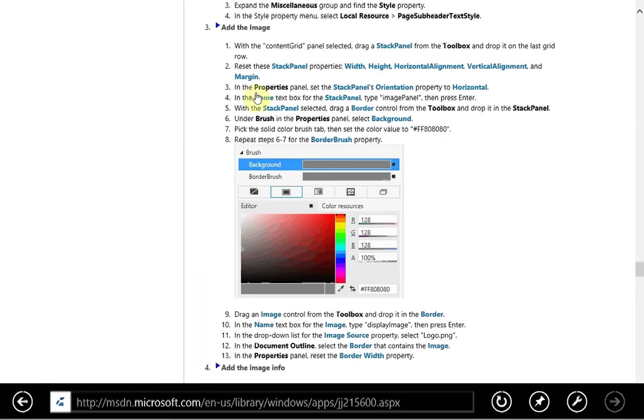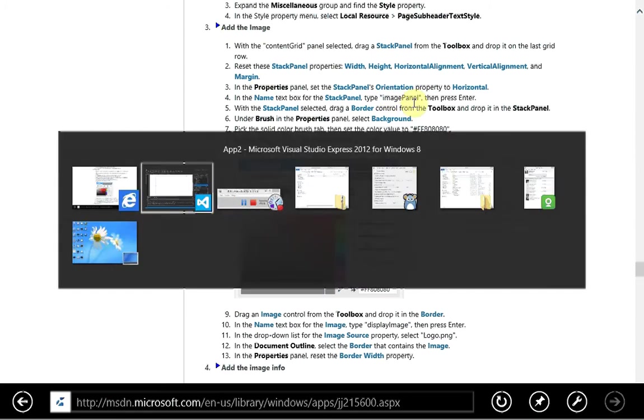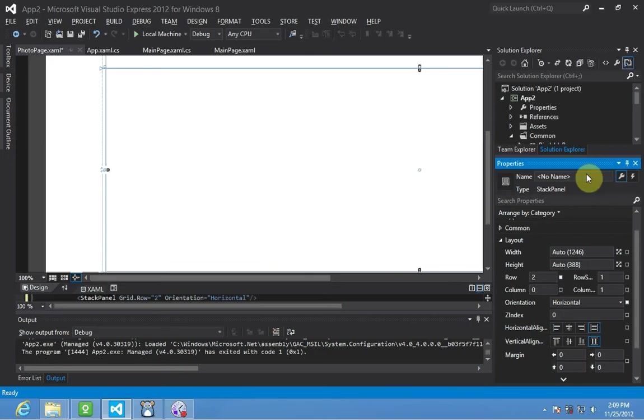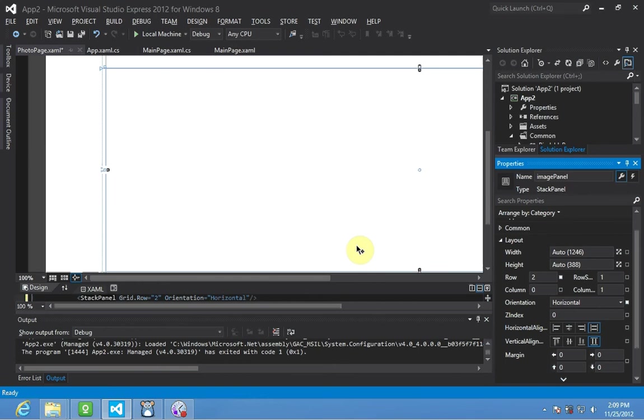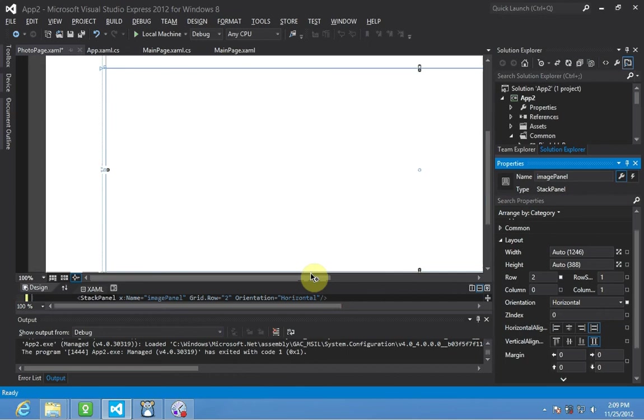Now we're going to give it a meaningful name, image panel. There we go, image, and using camel case, image panel. Not required, but generally things in the Microsoft tutorial are using the best practices, or one of the best practices for naming your elements. So image panel is now named.